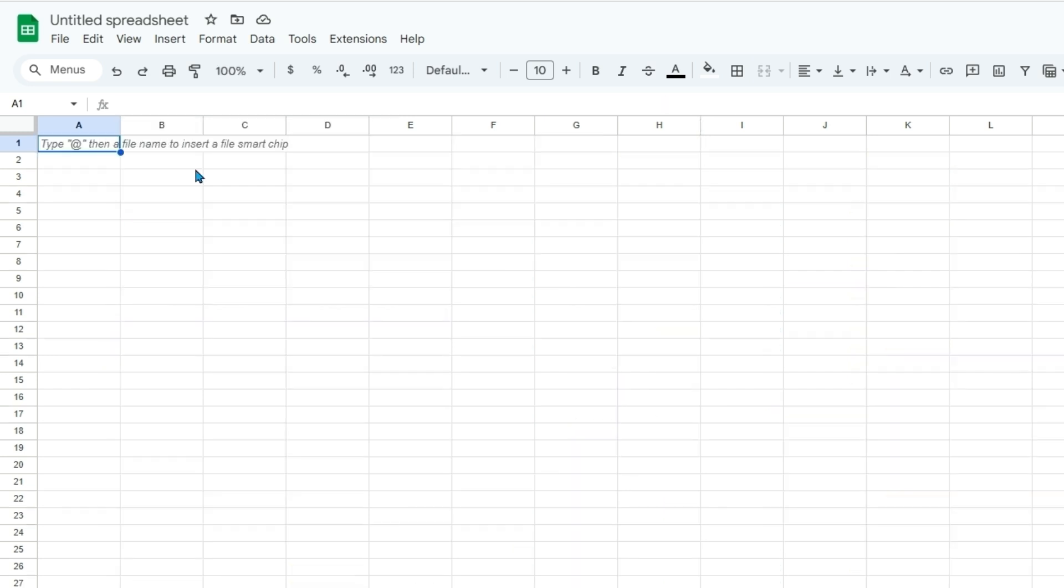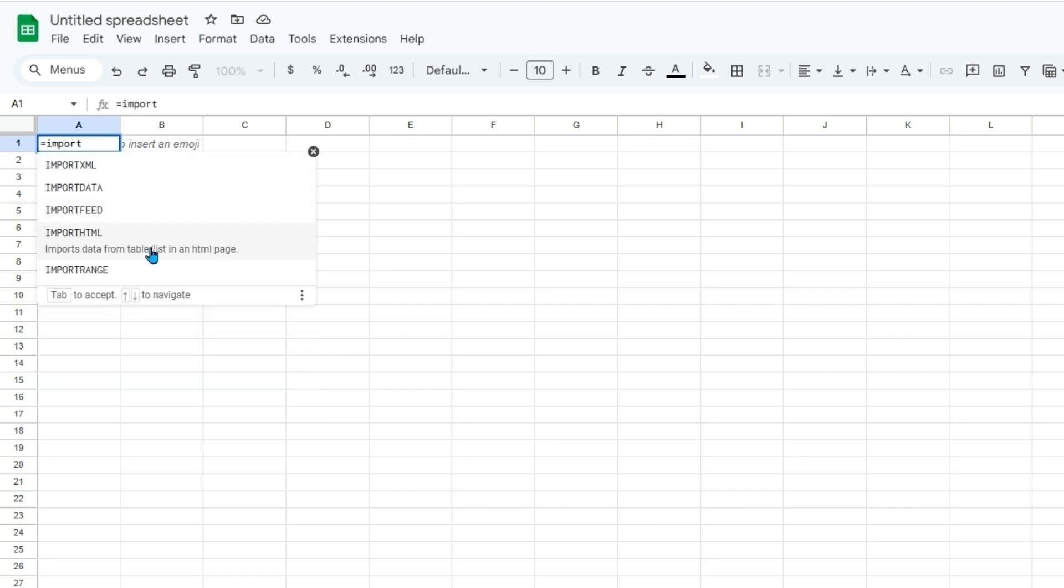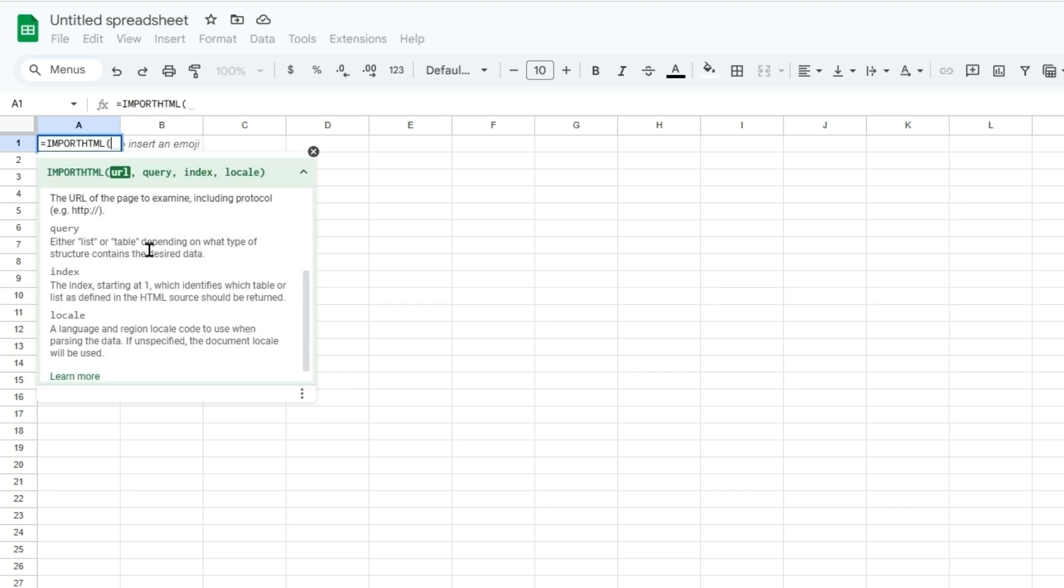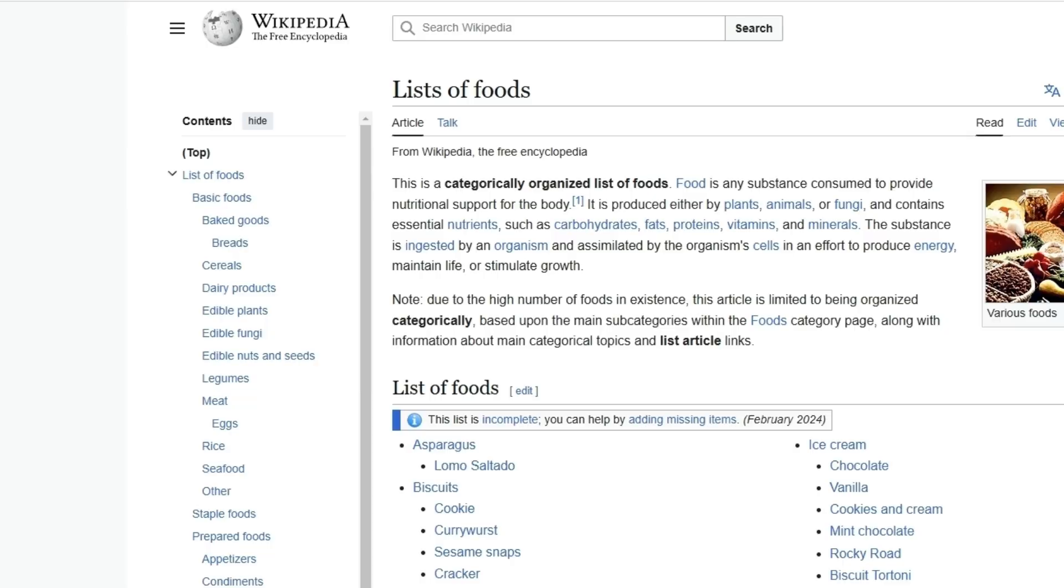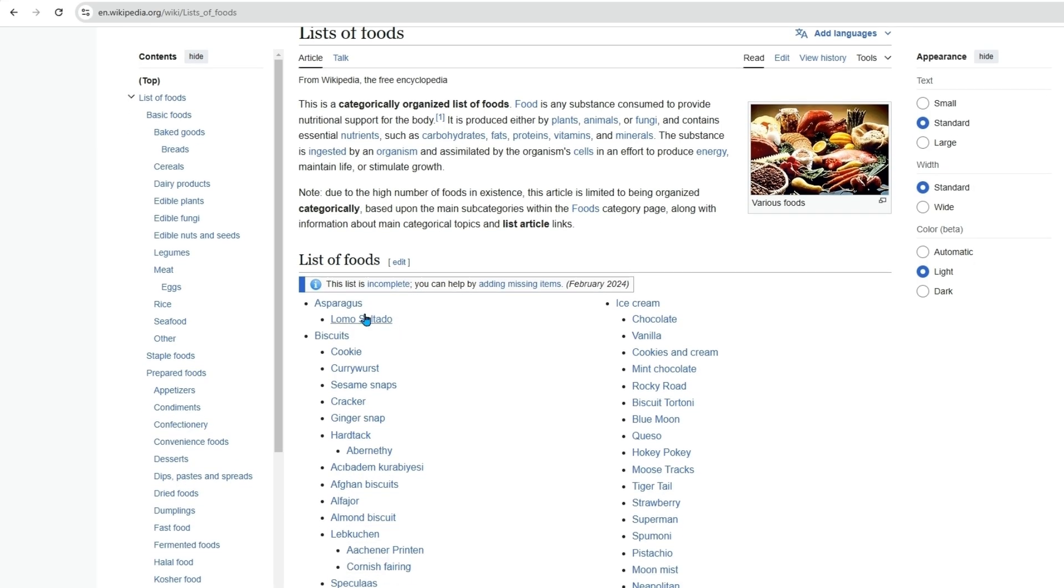And so for the next example we'll be using import HTML for a list. And so the URL will be different this time. We'll be in Wikipedia. And so the last one looked like a table or matrix. This one will just look like a list. So we'll have bullets of items listed.